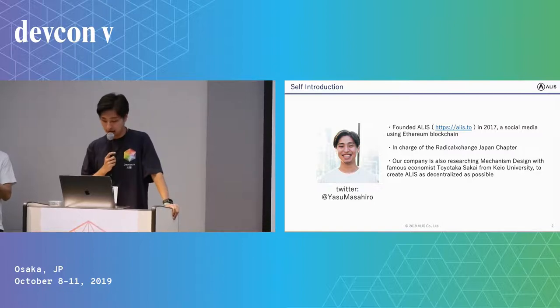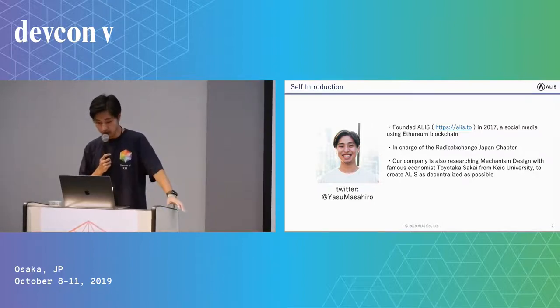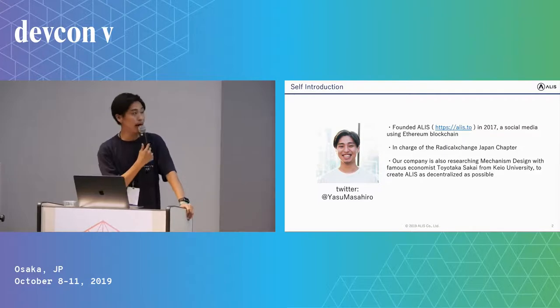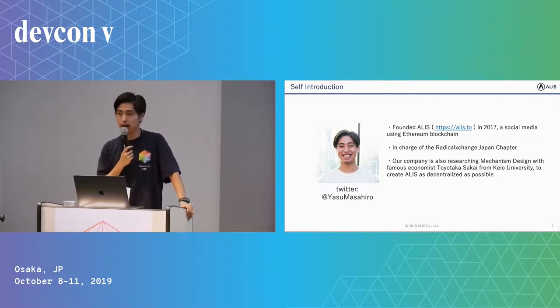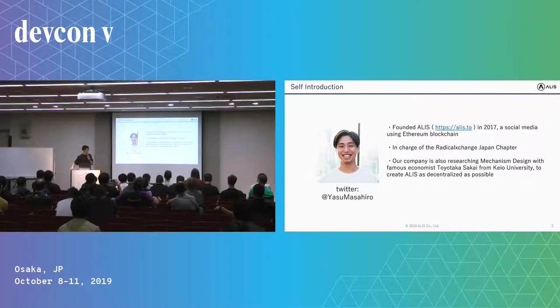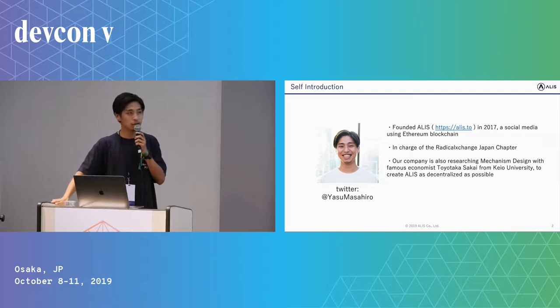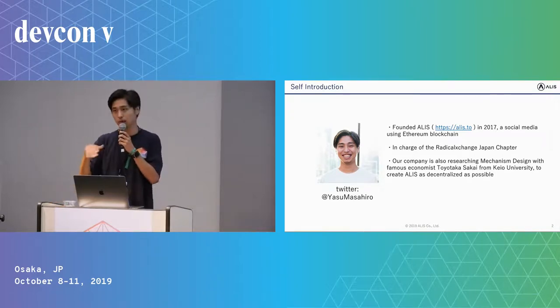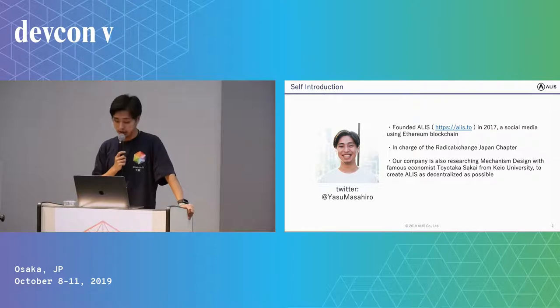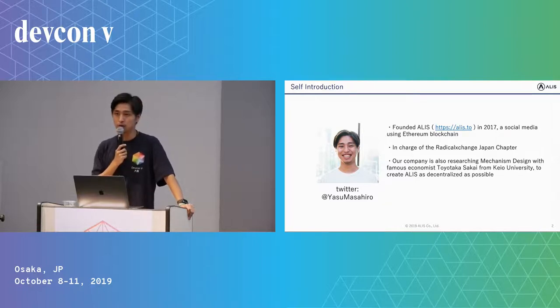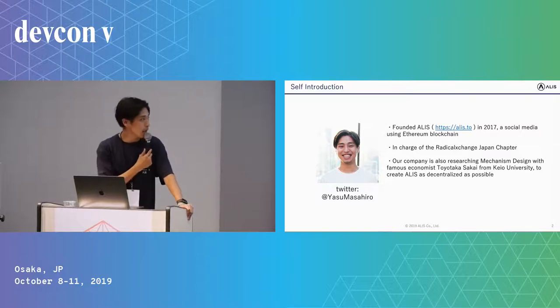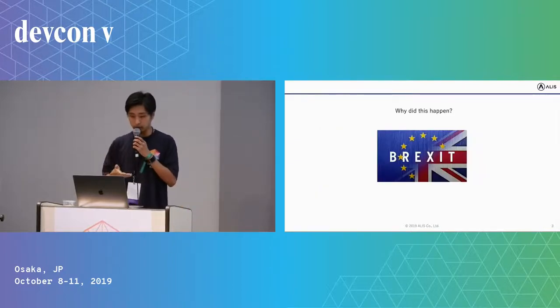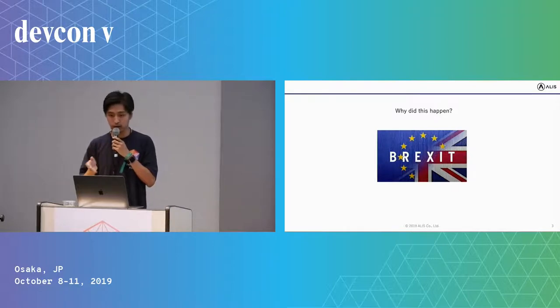Before I give my presentation, let me introduce myself quickly. My name is Masahiro Yasu, please call me Masa. I founded Alice in 2017, which is a social media using Ethereum blockchain, and I'm also in charge of the Radical Exchange Japan chapter, which is created by Glenn Weyl, the famous book author of Radical Markets. Our company is also researching mechanism design with famous economist Toyotaka Sakai from Keio University to create Alice as decentralized as possible. That's why I'm looking into new voting ways to create our service more decentralized.